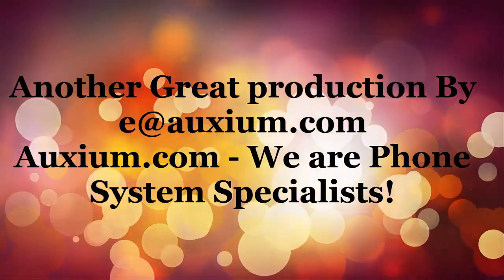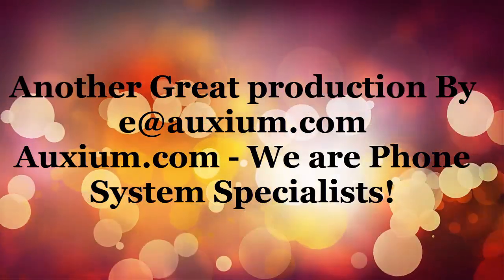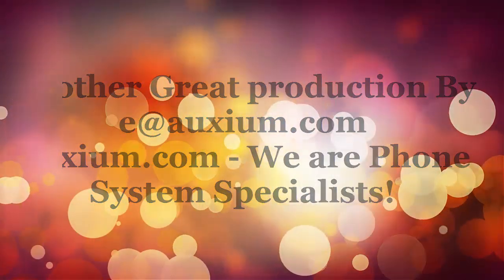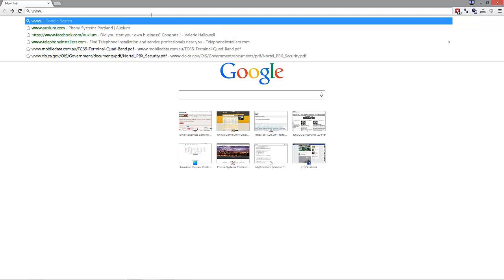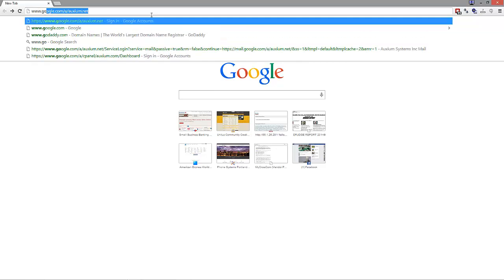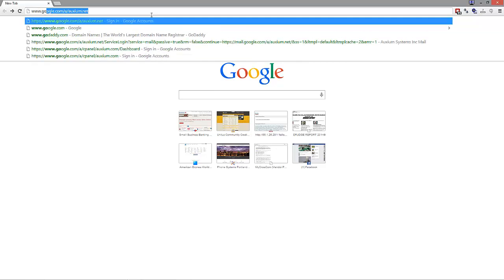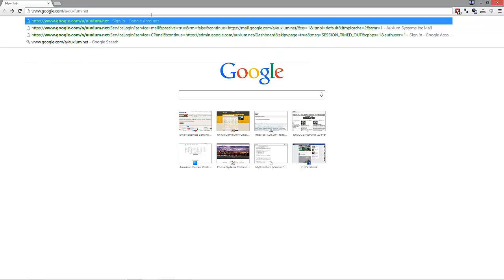This video shows how to transfer your domain and request the authorization code. You need to go to google.com/a/ then /yourdomain.